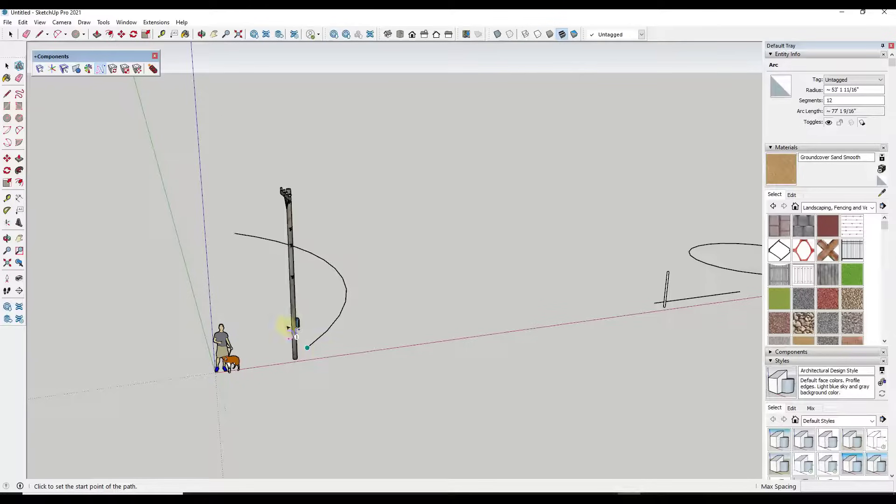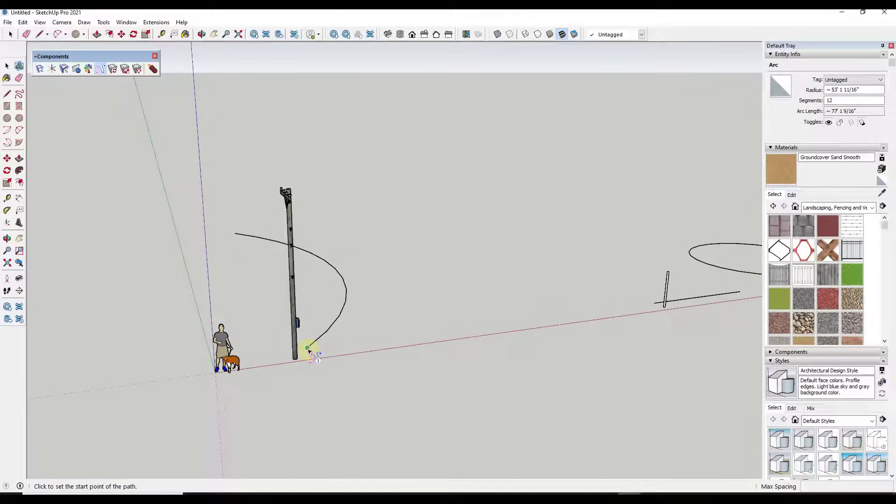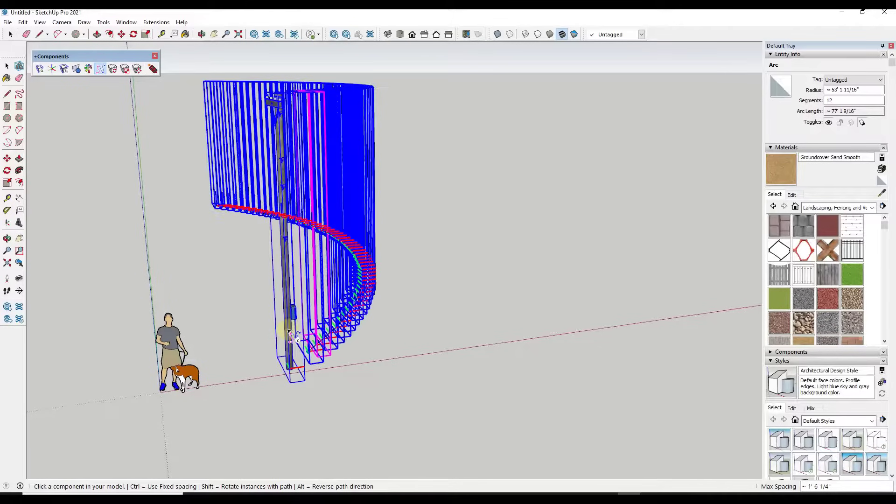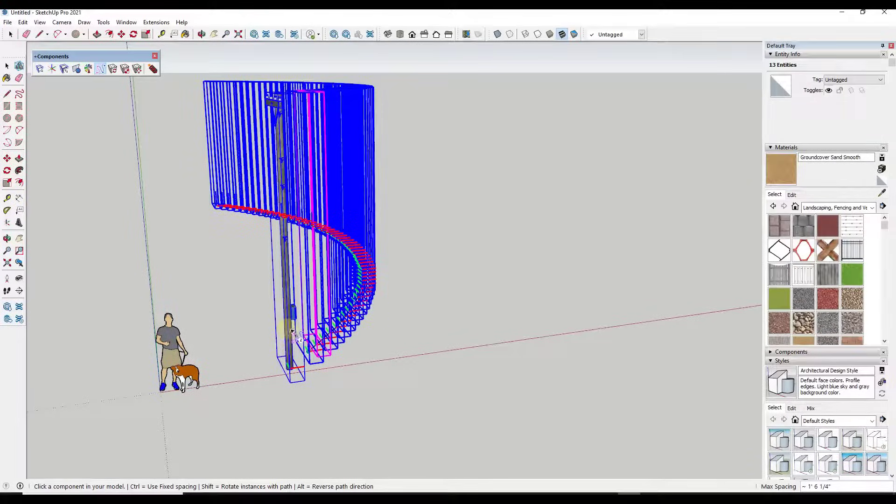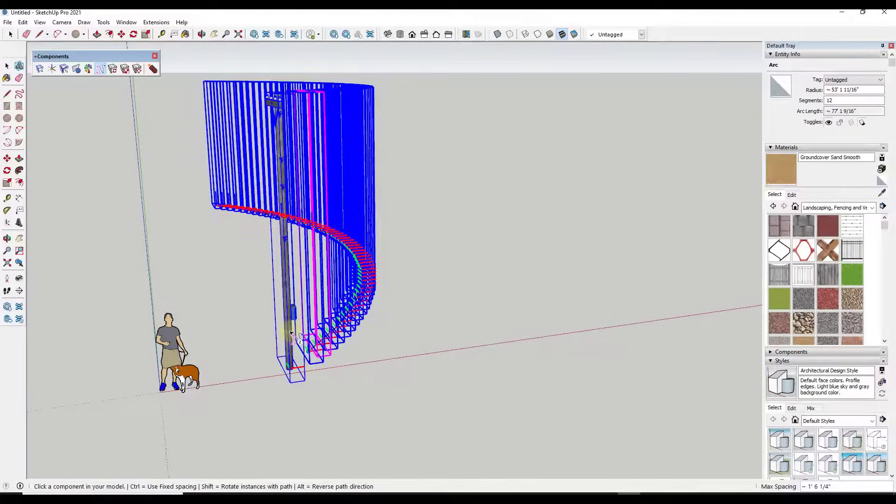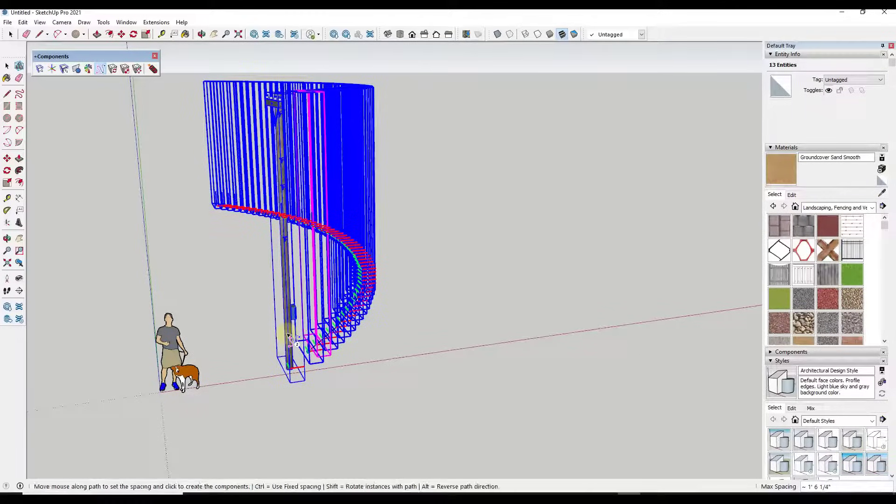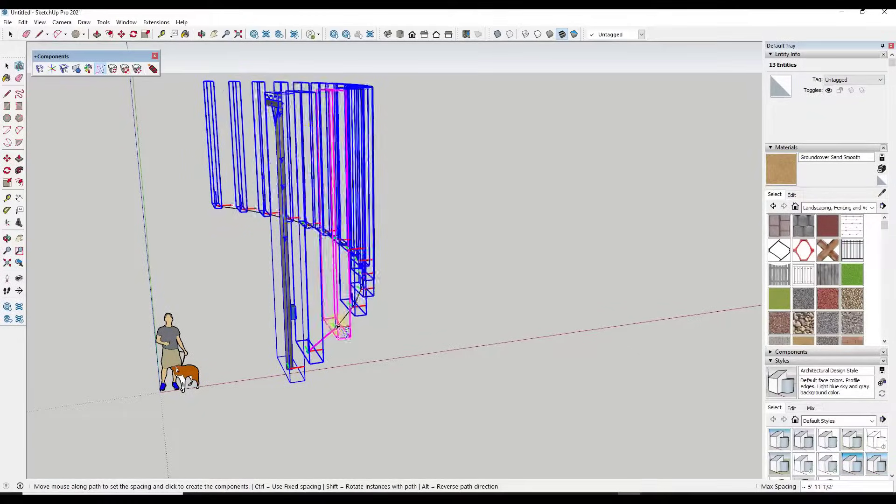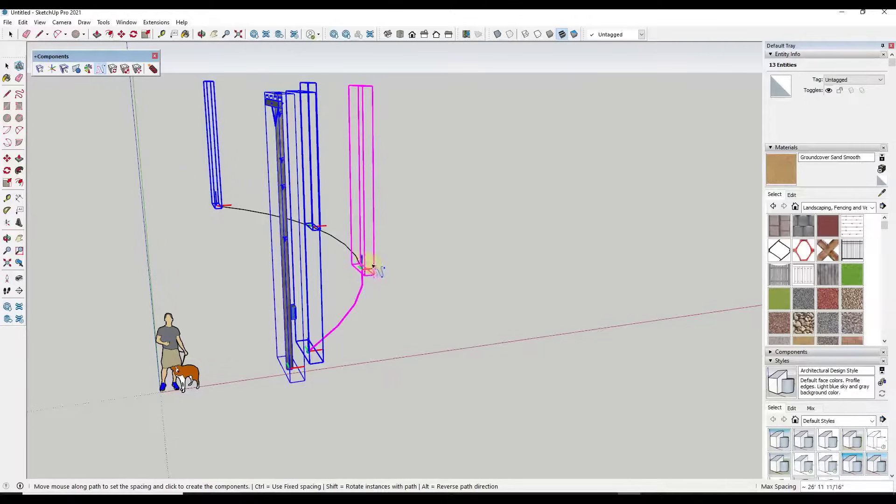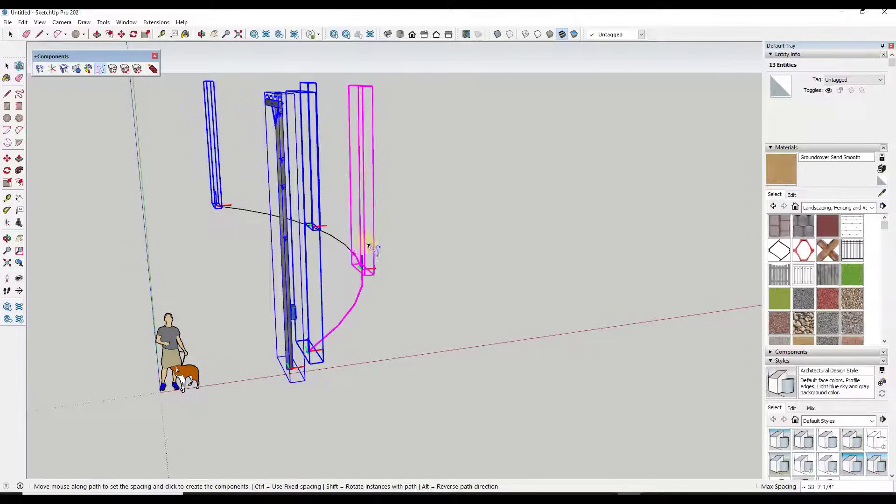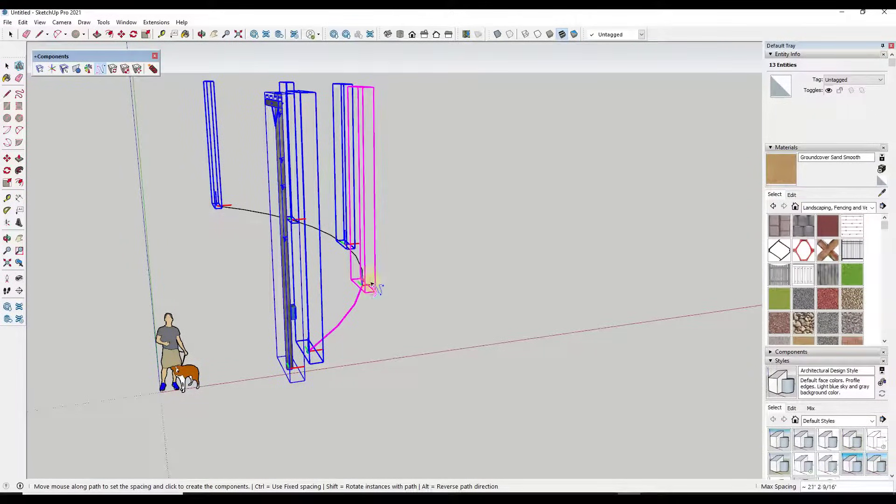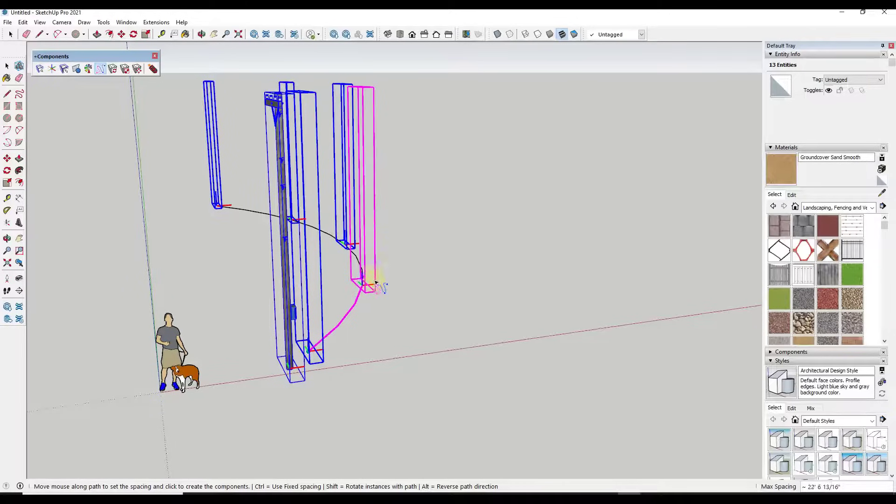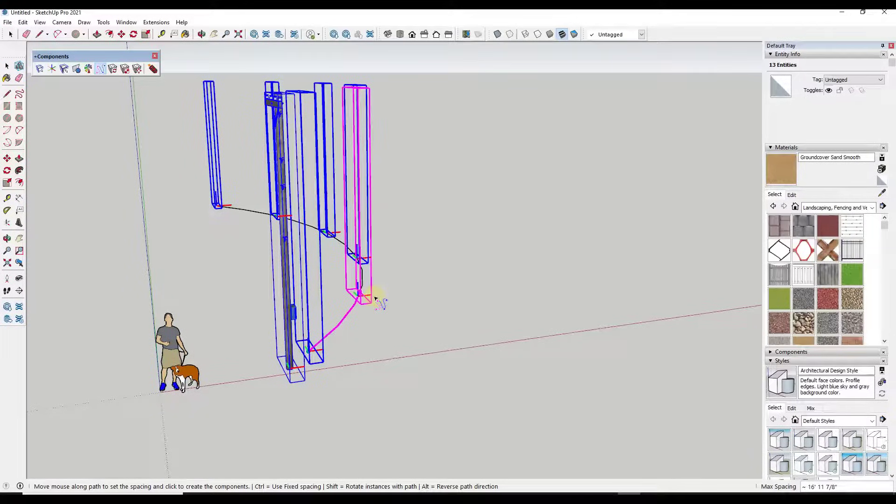And then it says to pick a component in your model. So notice how when I mouse over this component it shows that it's picking that up. When I click on this, well, then once I set the component, notice what it's going to do is it's going to basically create copies along this path.